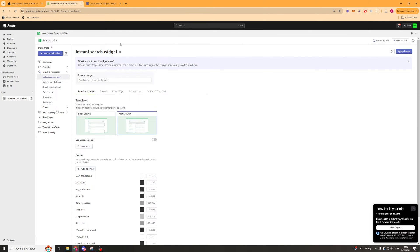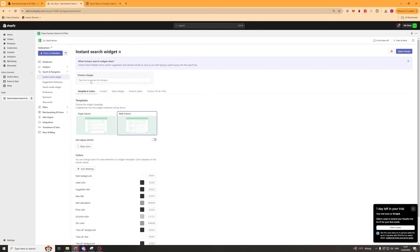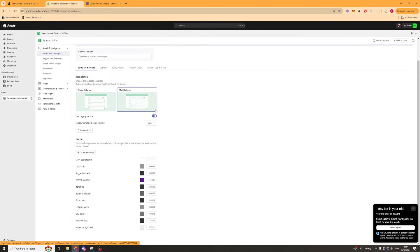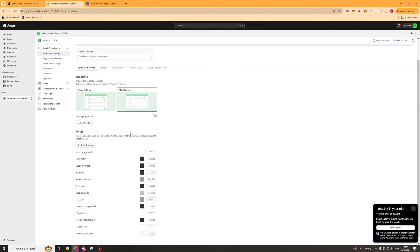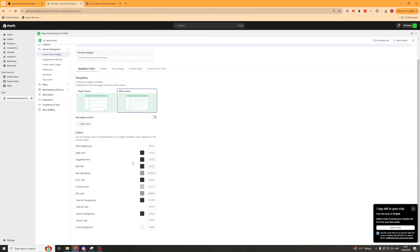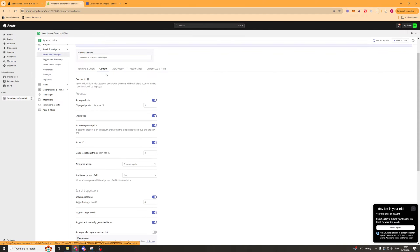The first thing I'd recommend doing now that we've set it up is going to the search and navigation section. Here we can edit the instant search widget. This is the suggestion widget, the main widget really. Down here you can customize what it looks like. You can have single column or multi-column, turn on legacy colors or off. Then down here you've got some colors that you can customize, or you can press this button here and it's going to automatically pull the colors from your Shopify store and put it in here, which is pretty cool.